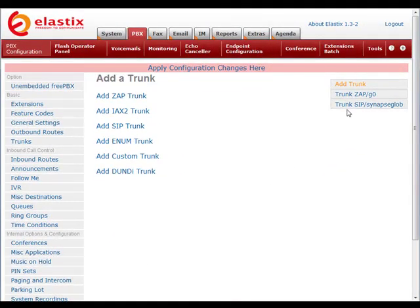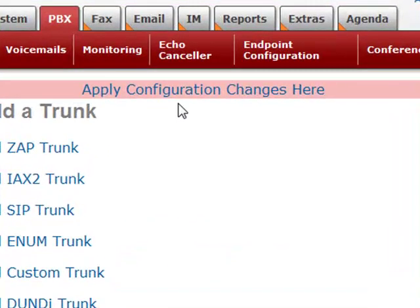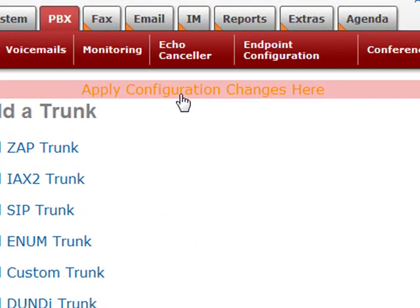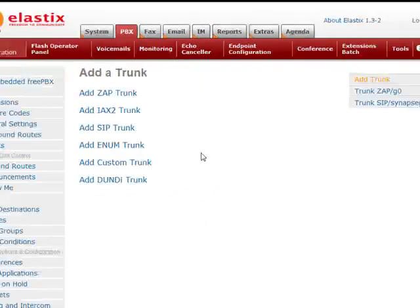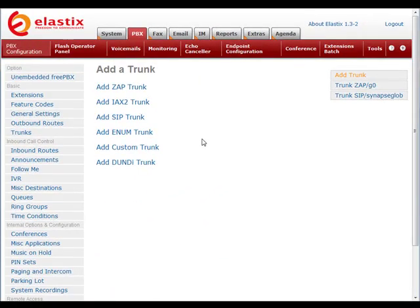There you go. You see your trunk over here. Always remember to press Apply Configuration Changes so that these changes take effect.